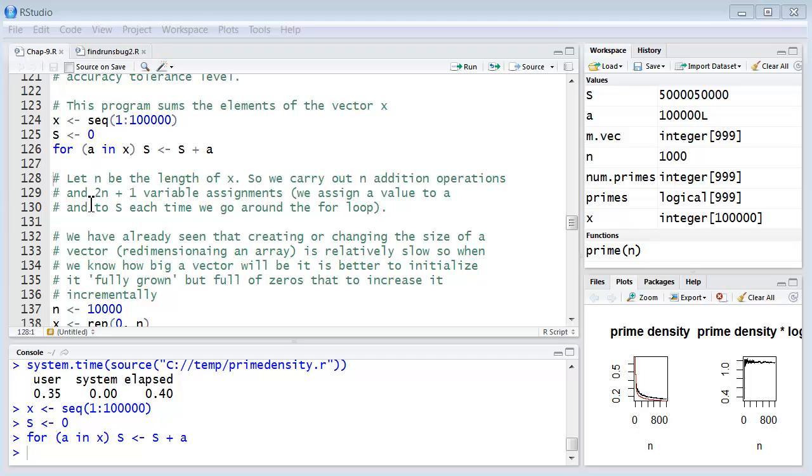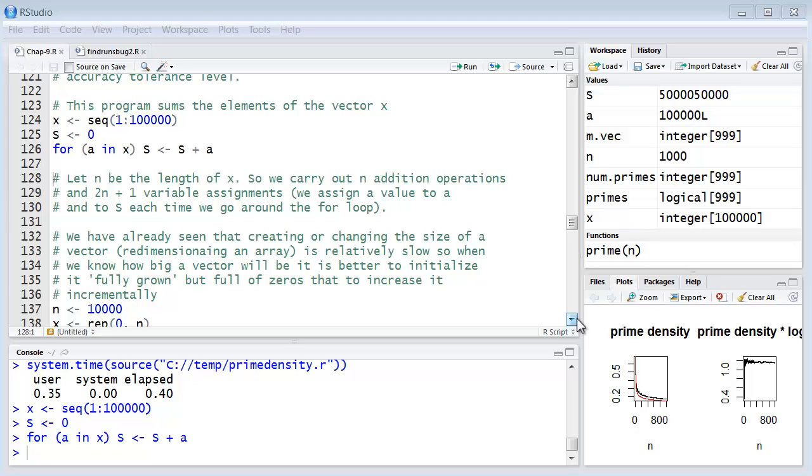Now we've already seen that creating or changing the size of a vector, which is sometimes called redimensioning an array, is relatively slow. So it's always a good idea when we know how big a vector will be to initialize it fully grown, so to speak, but full of zeros than it is to increase it incrementally. So let's take a look at that.